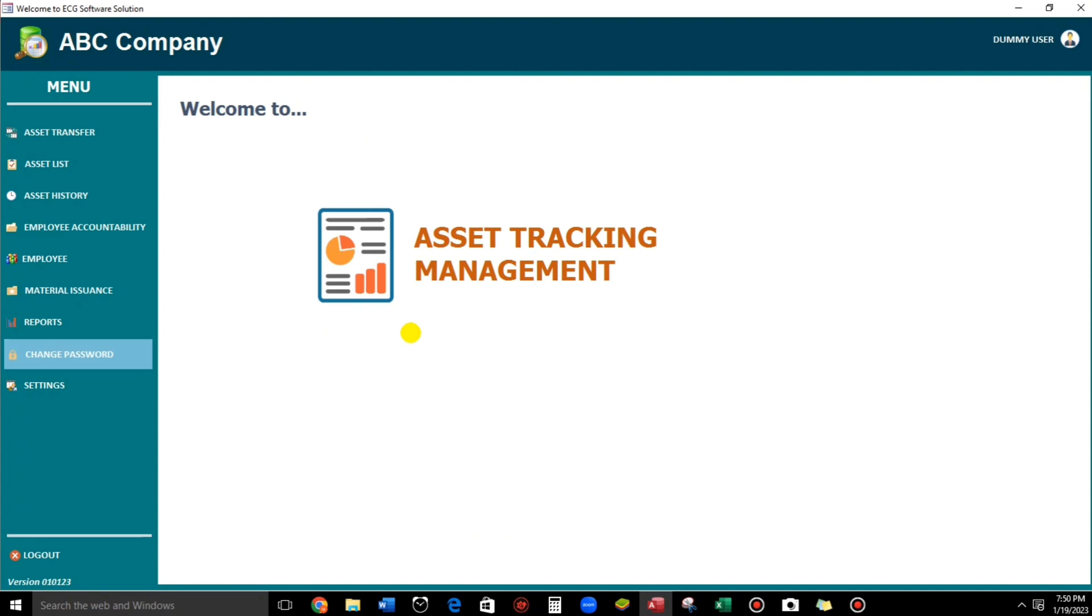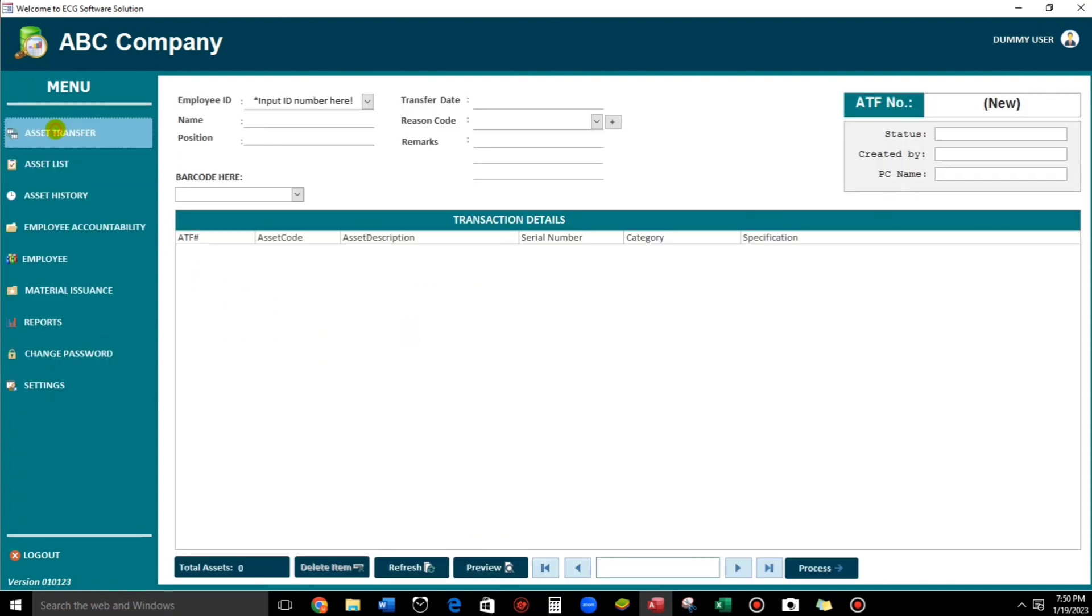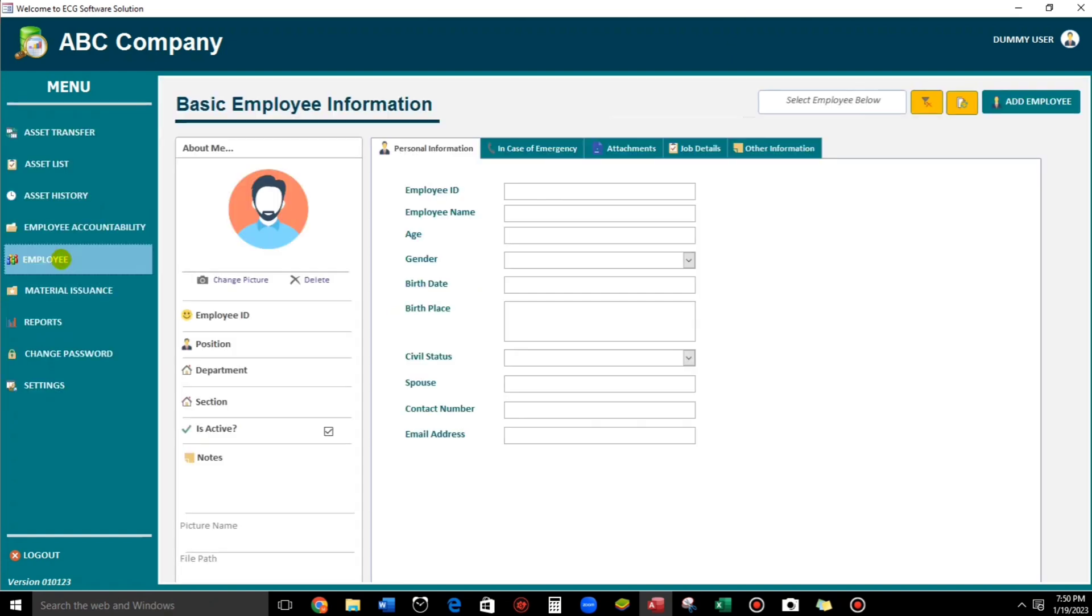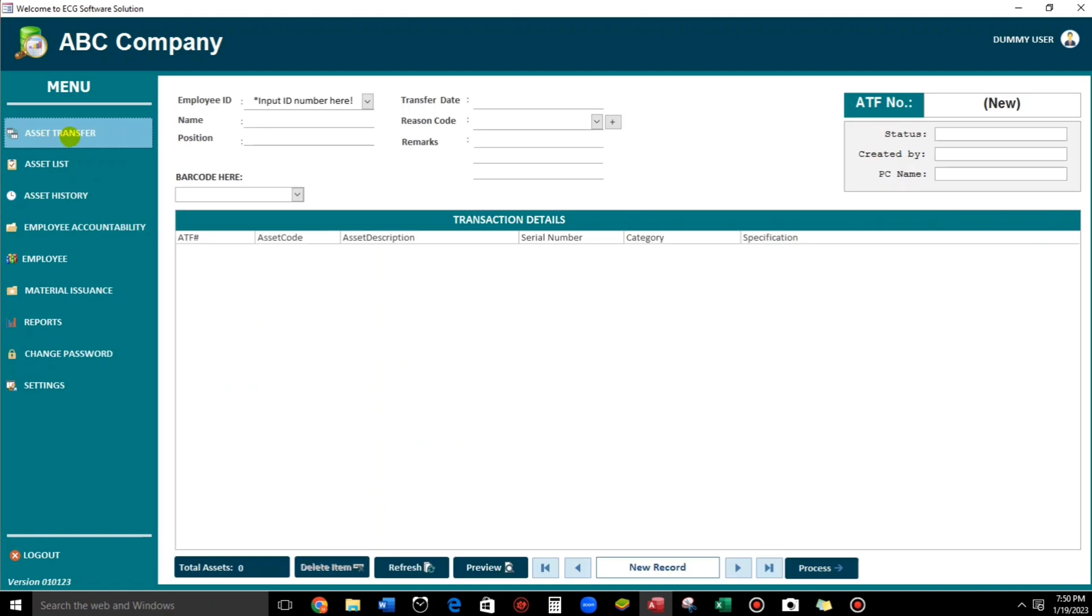So what if we want to open this one, the asset transfer. Or the employee accountability. Or employee. So we can do that also. So let's do this one. Asset transfer.